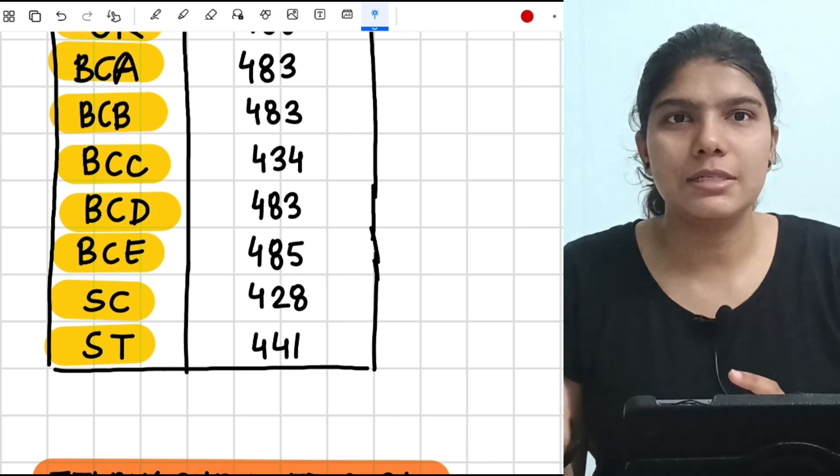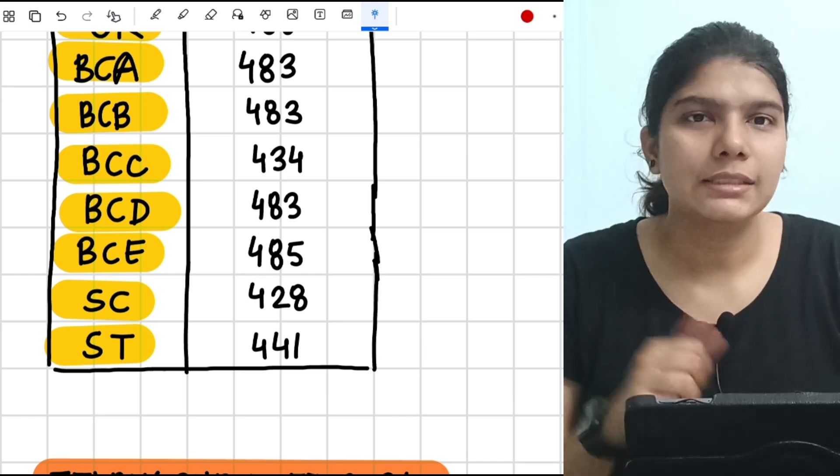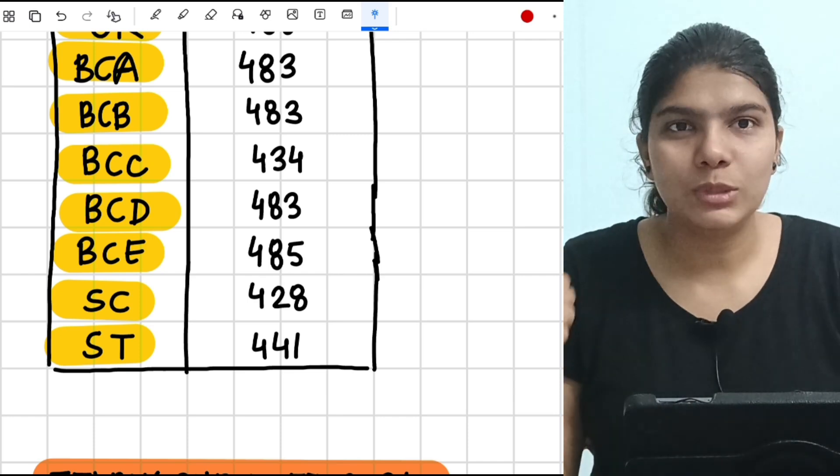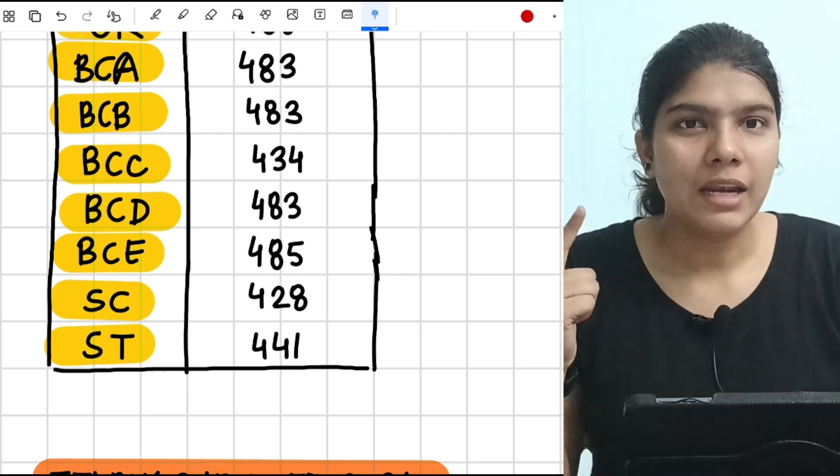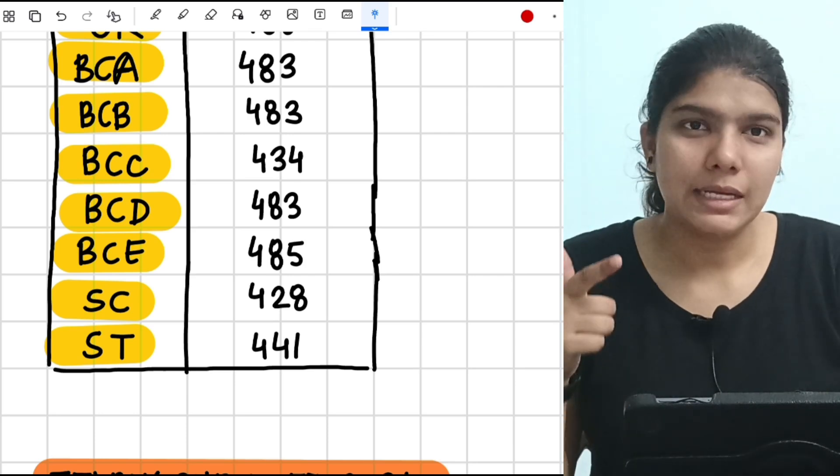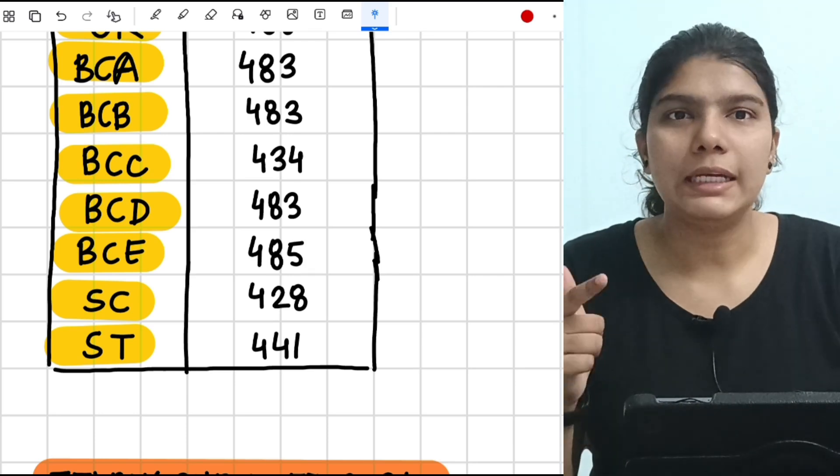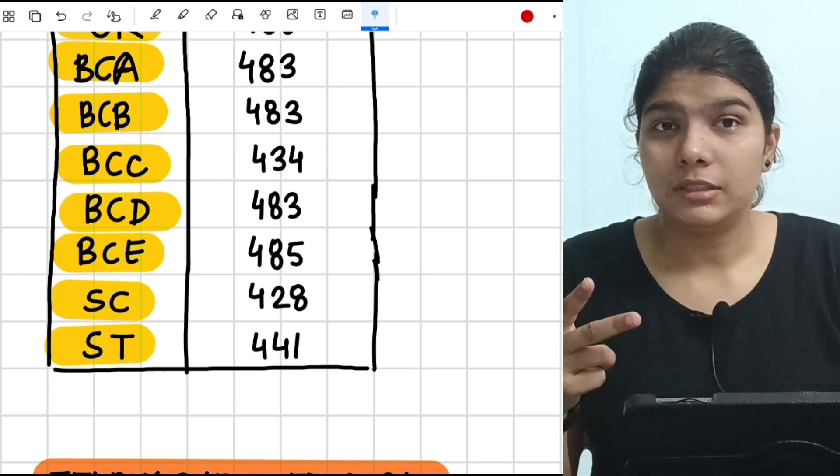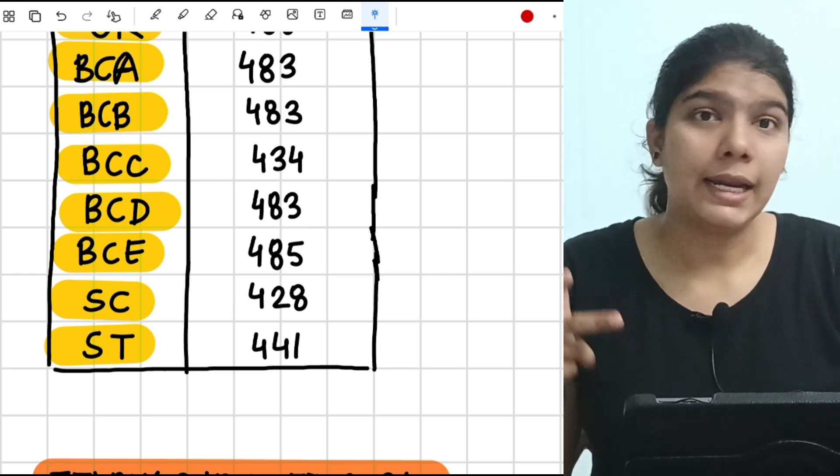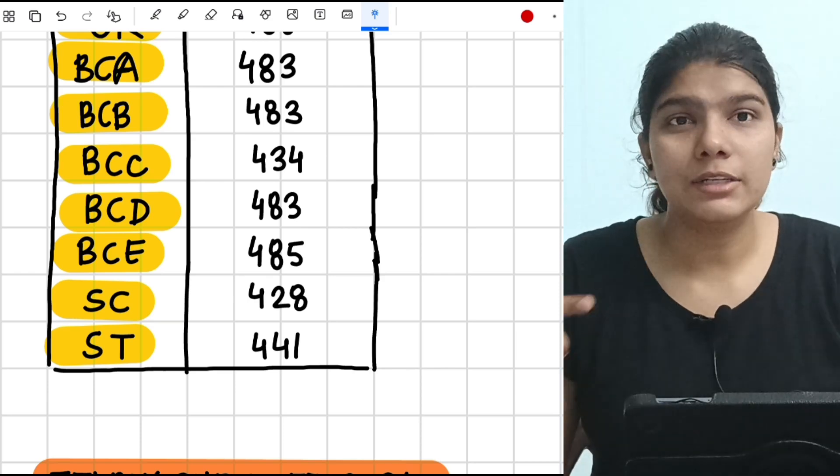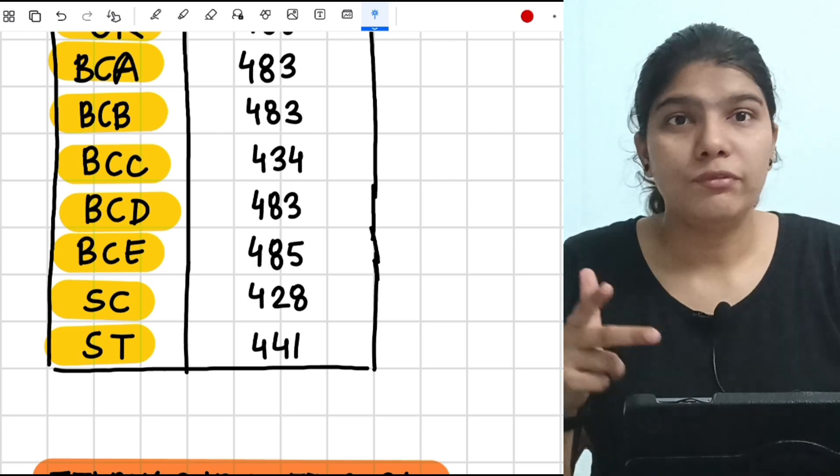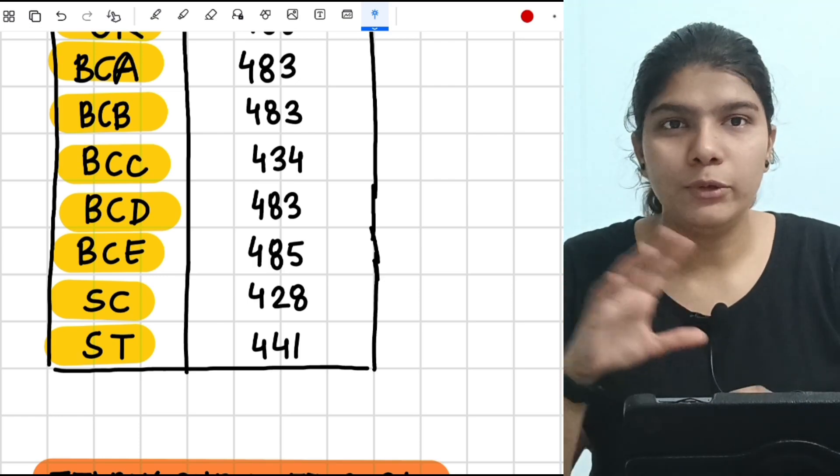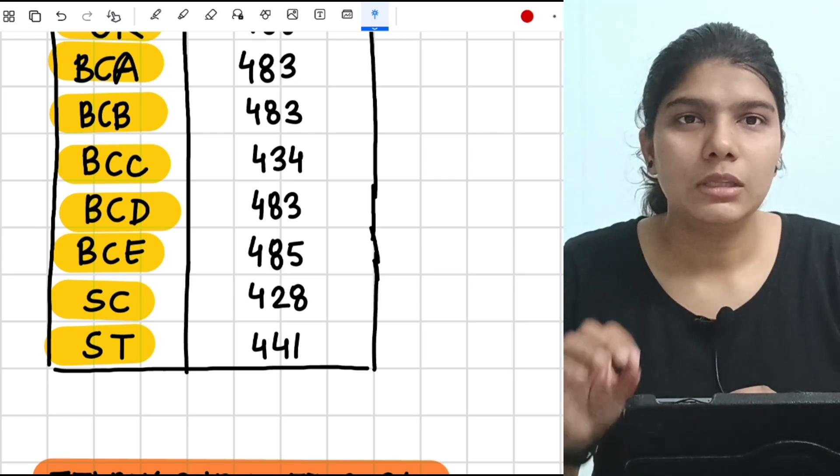Number one: there are 25 lakh students who gave the exam. Number two: the paper was easy as compared to 2023 NEET. And number three: there are many coaching institutes that are claiming that their students are getting 650 plus marks in very large numbers. So the cutoff is going to increase in Telangana state as well, same as all India quota.